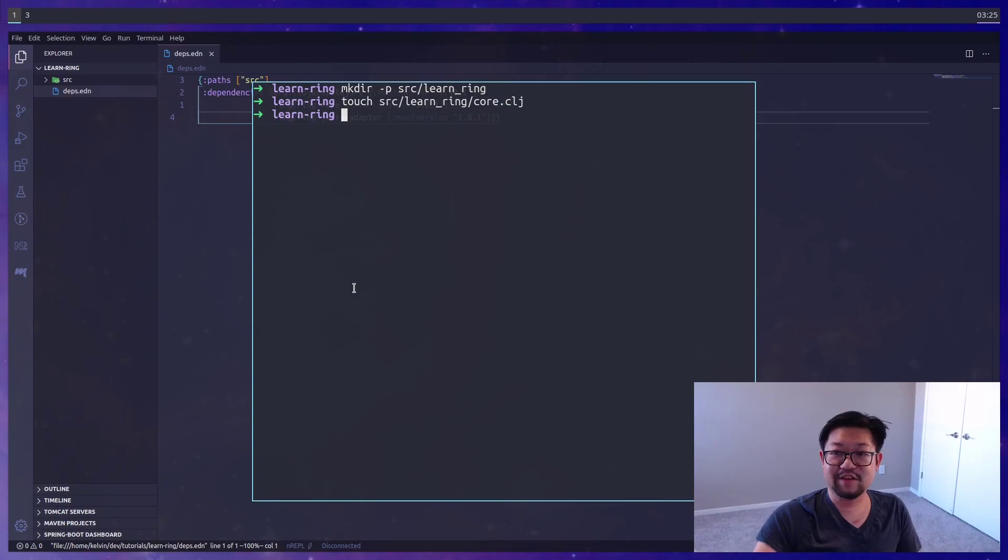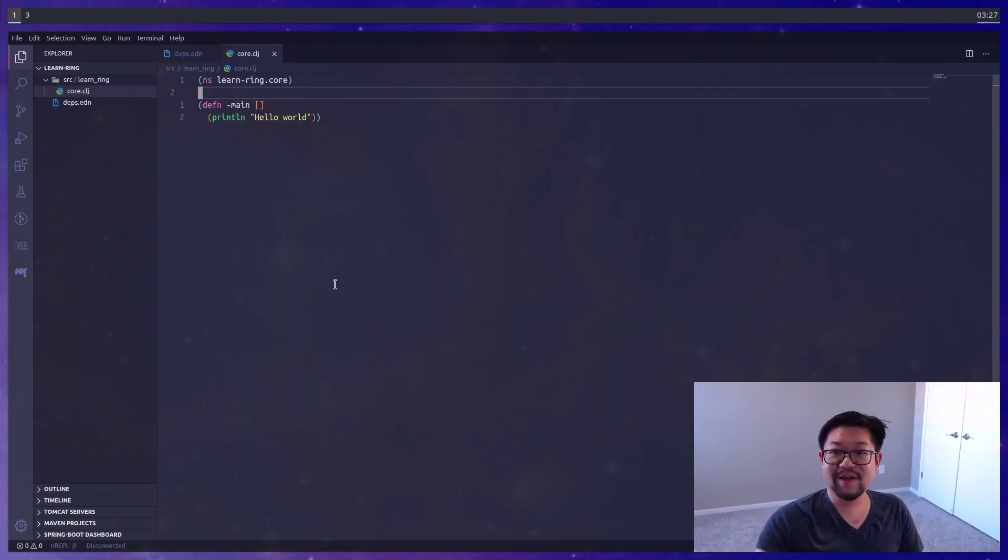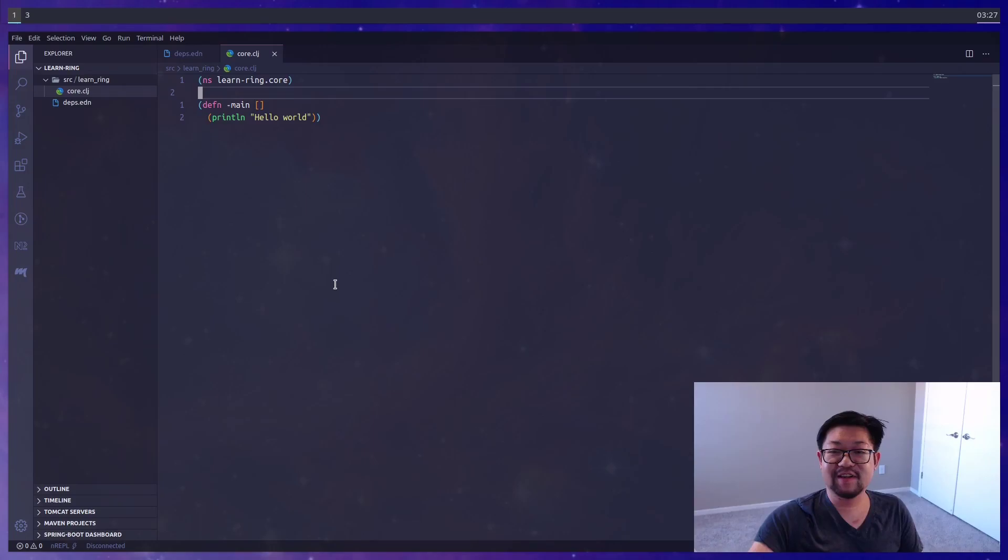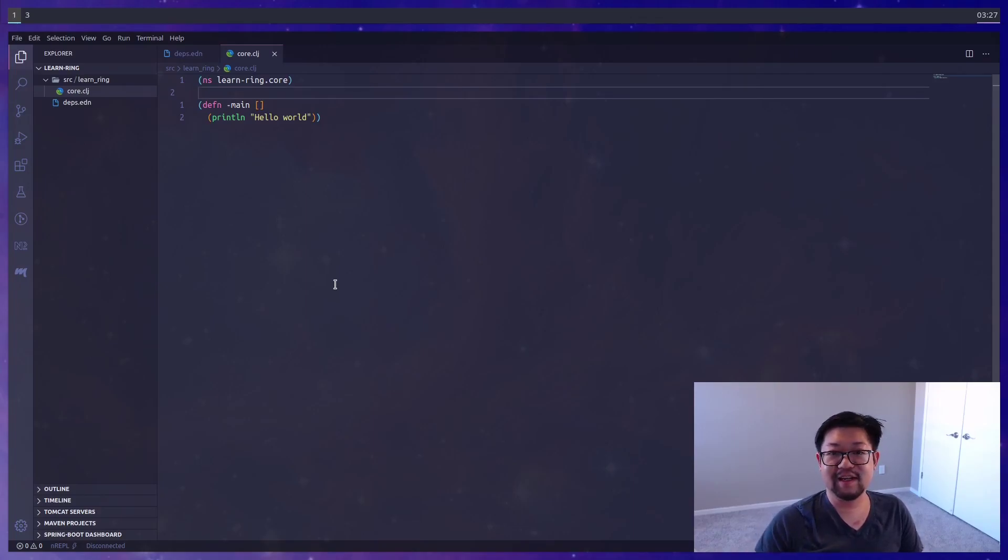We'll also need to create the source directory where all our code lives, and then inside of that we'll add the core.clj file. Just to make sure our configuration works, we're going to create a main function that prints out hello world. Do remember that namespaces in Clojure use snake case, but the file directory needs to use underscore snake case.